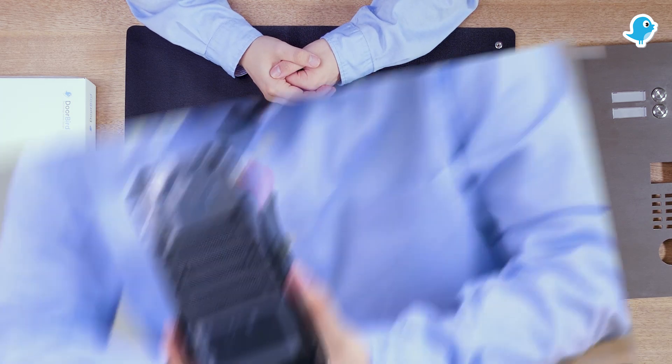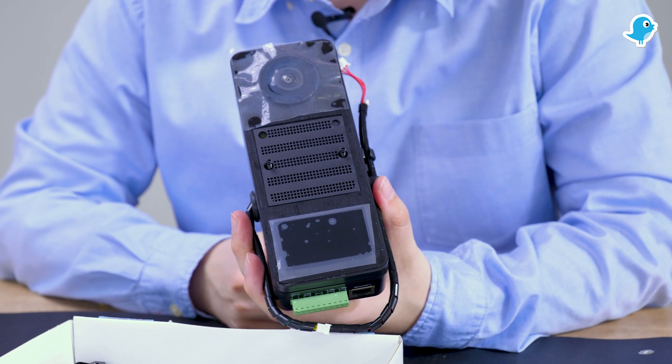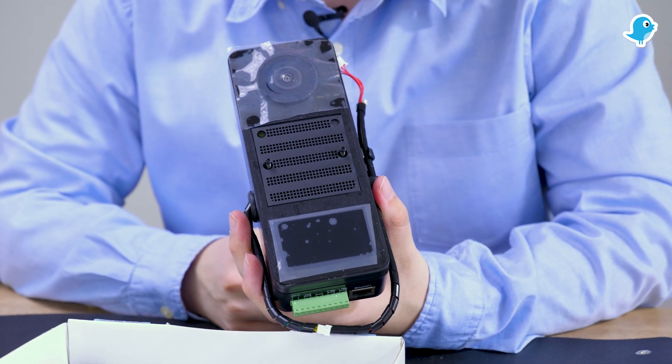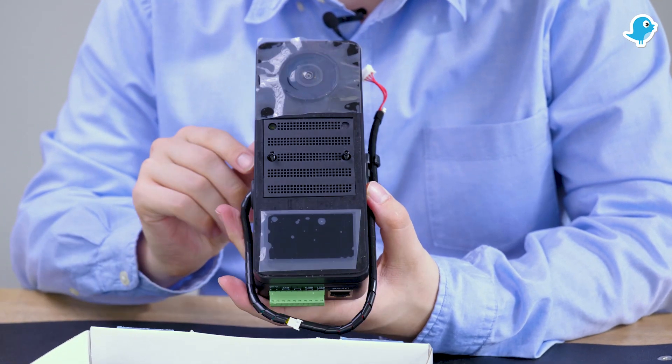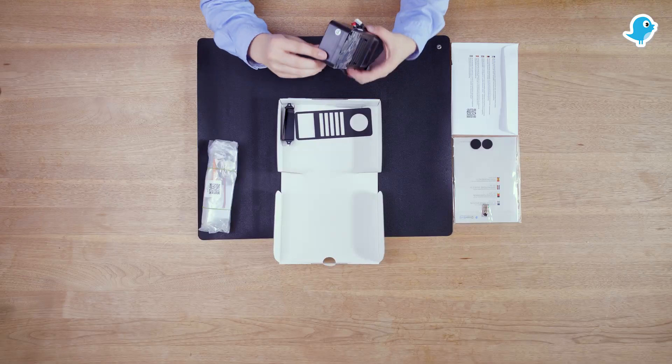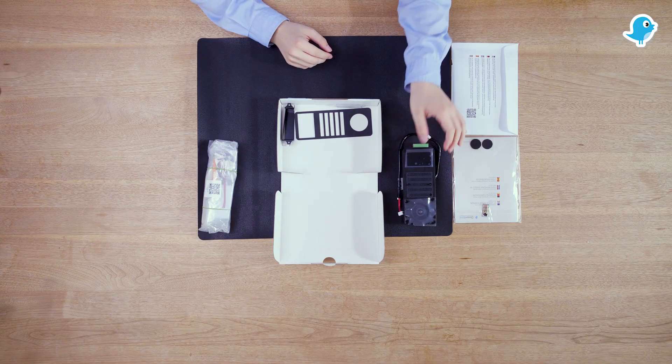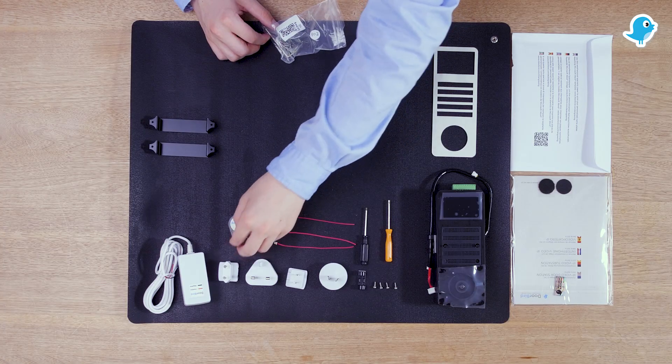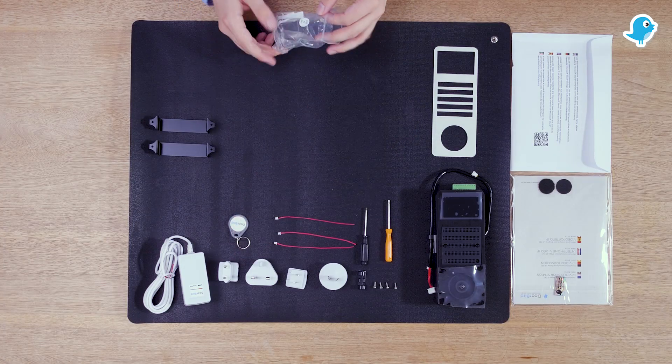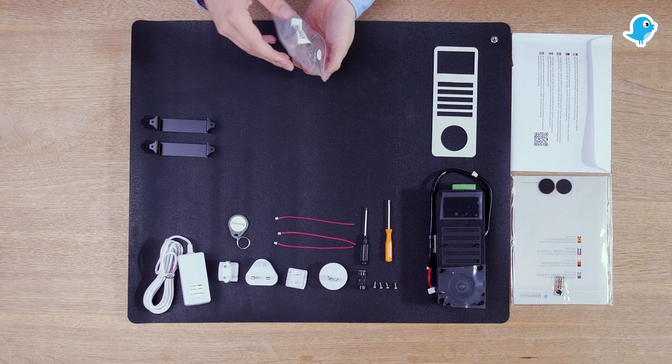Next up is the Doorway D21 engineering edition, the heart of the system. If you want to see more details of what is included in the D21 engineering edition take a look at our unboxing video on YouTube.